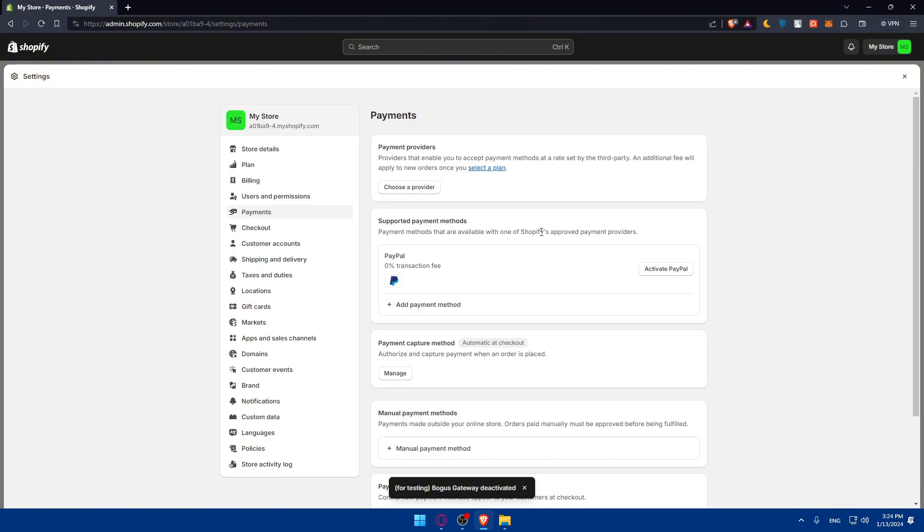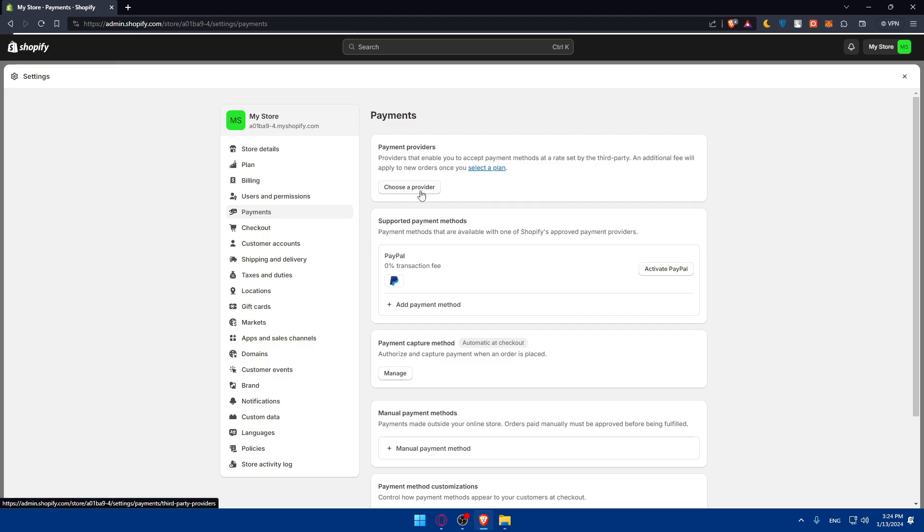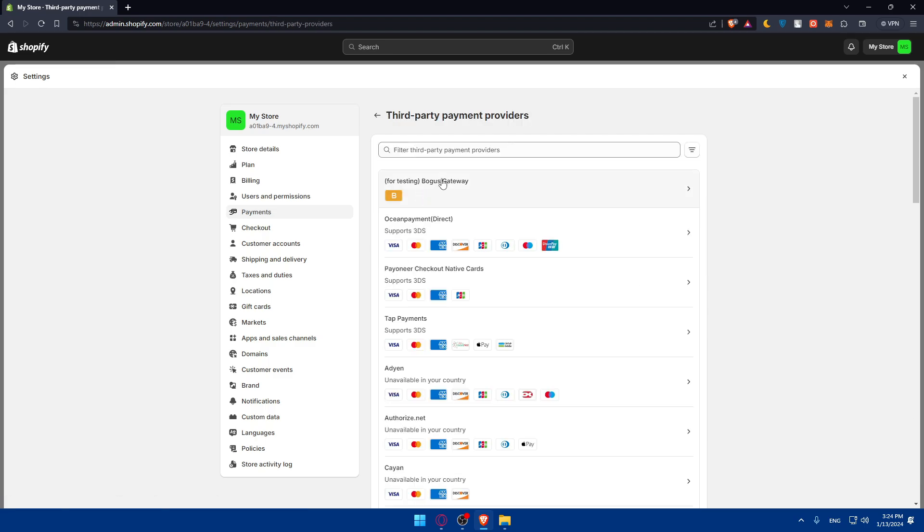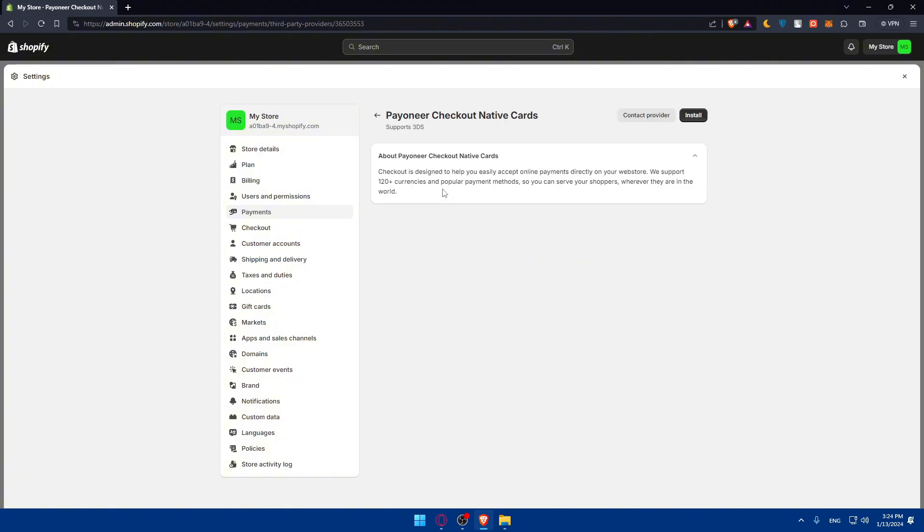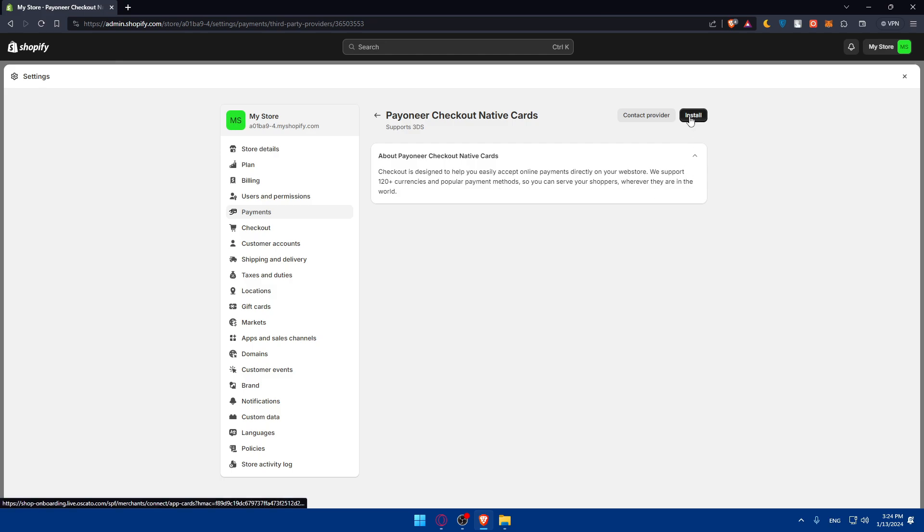What you will need to do is simply go and look for Payoneer. If we go here and click on choose the provider, you'll have to look for Payoneer. As you can see, we don't even have to look because it's the first one here, but you can simply search for Payoneer. As you can see, Payoneer checkout native card. So simply select that.